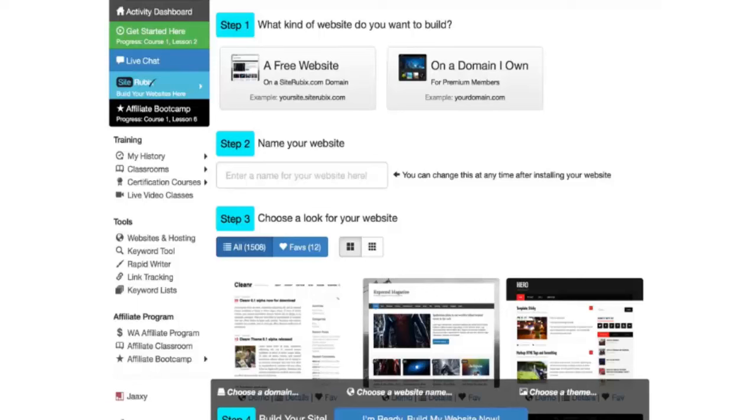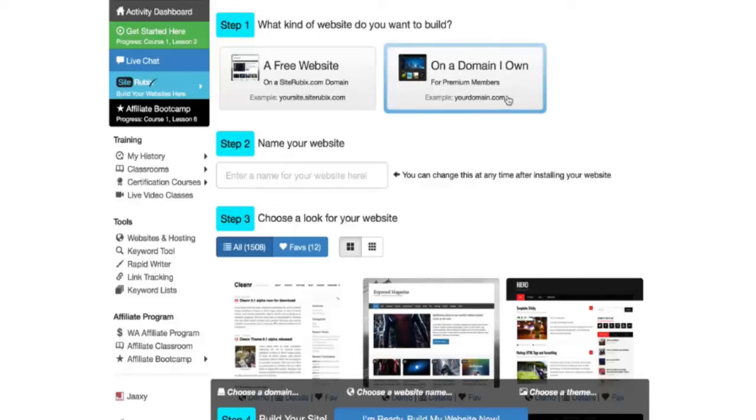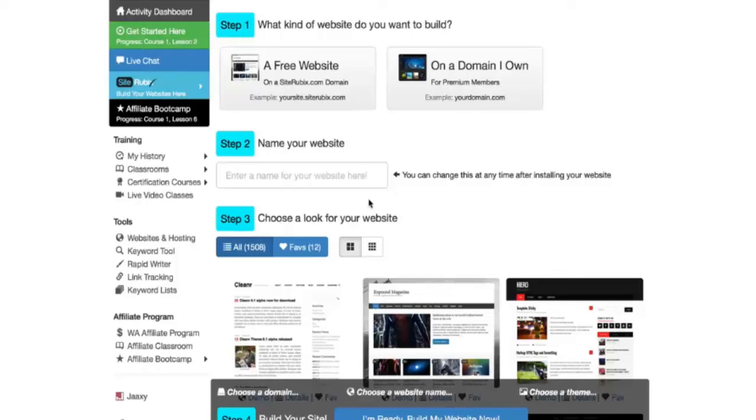In this case I'm going to be showing you how to create a free website, which you get two free websites as a starter member and as a premium member you get 25 free websites and then 25 domains that you own. I'm going to be walking you through this process and in a matter of 30 seconds to a minute I'm going to show you how you can have your very own fully functional WordPress website in any niche up and running.